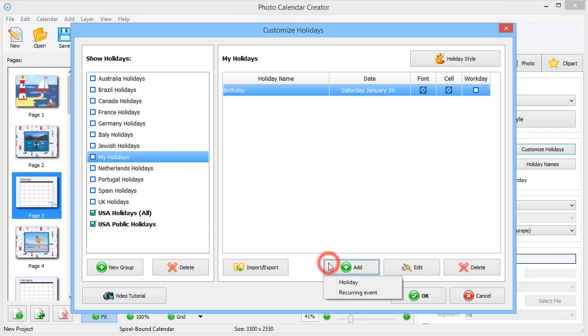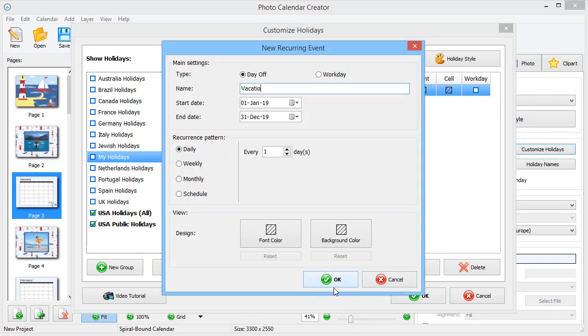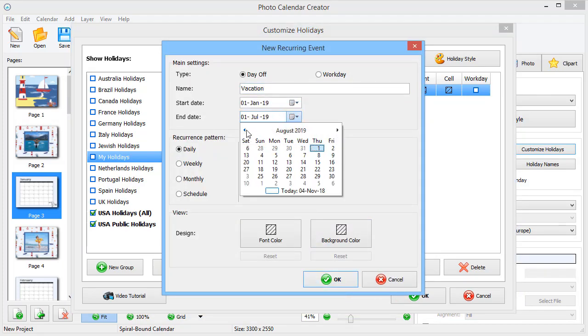Now, let's add a recurring event, like a vacation. Set the desired period and recurrence pattern.